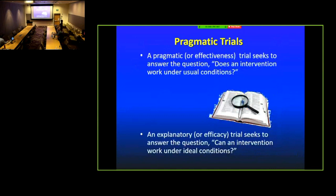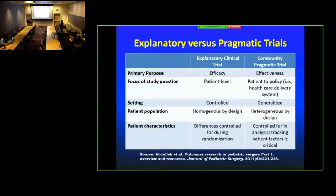A pragmatic or effectiveness trial seeks to answer the question: does an intervention work under everyday real-world conditions? That is opposed to an explanatory or efficacy trial, which attempts to answer the question: can an intervention work under ideal conditions? The purpose of an explanatory trial is to look at efficacy under ideal conditions, whereas a pragmatic trial looks at effectiveness under real-world conditions.